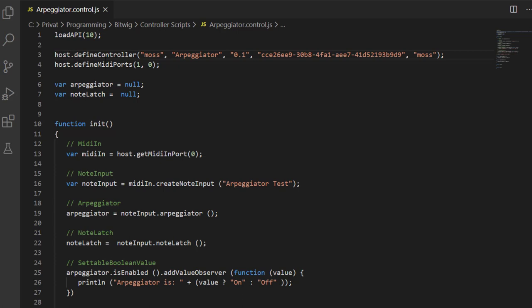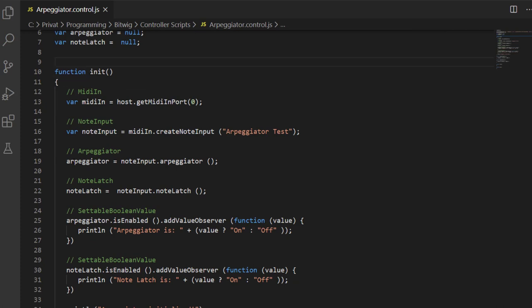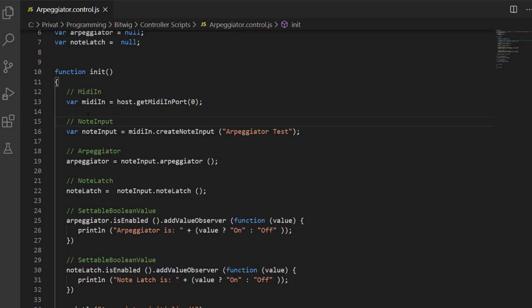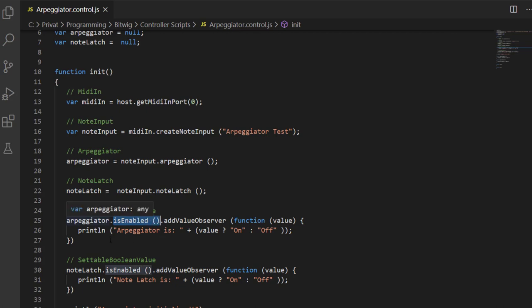Let's look into the example source code. We need to go with version 10. That's the usual define controller. I defined I want to have one MIDI input, we don't need an output for this example. For experimentation we have these two global variables, one for the arpeggiator object and one for the note latch. The init function is no big secret - we first get the MIDI input. There's a note input we create called arpeggiator test, and we create our arpeggiator object and our note latch object.